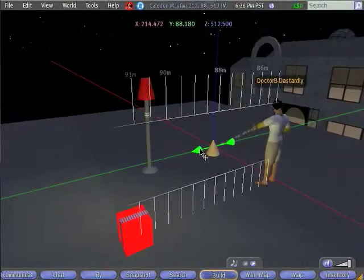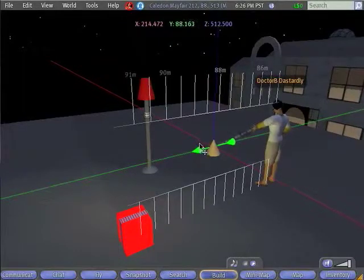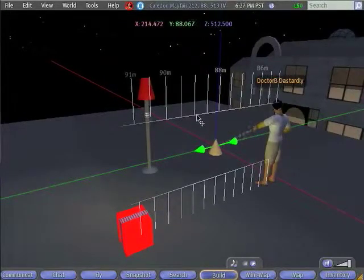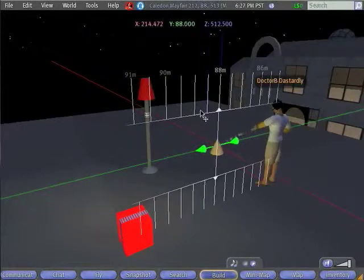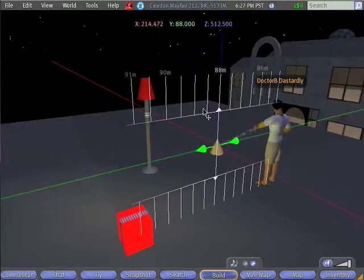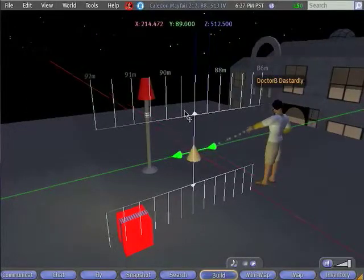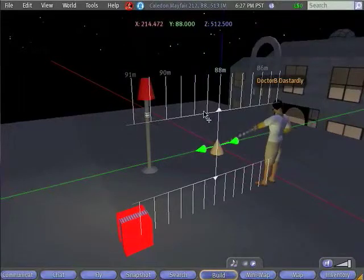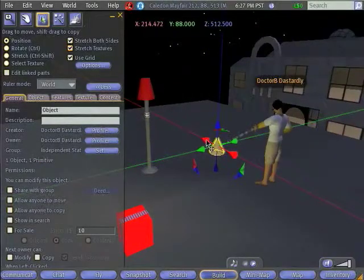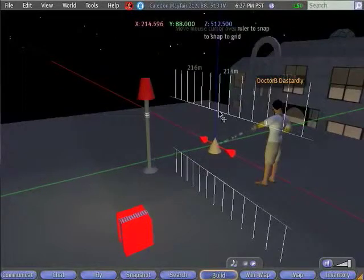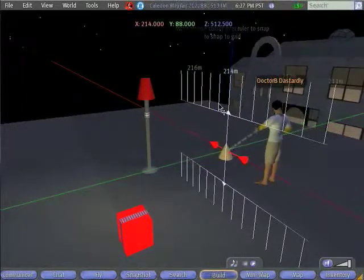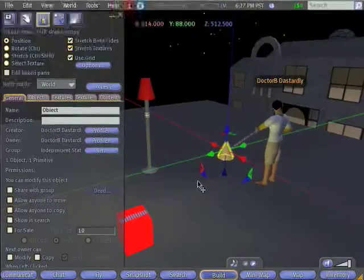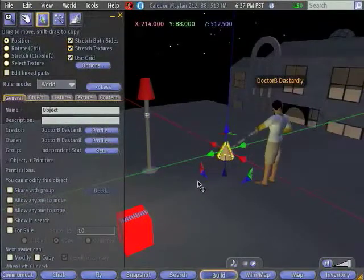If I want to snap to a precise location, I'll move my cursor up until it's in this ruler, and then it'll just move by, in this case, half-meter increments. So I'll put it at y-coordinate 88. And I'm going to do the same thing with my x, put it at x-coordinate 214. So now I have a very precise idea of where my object is.